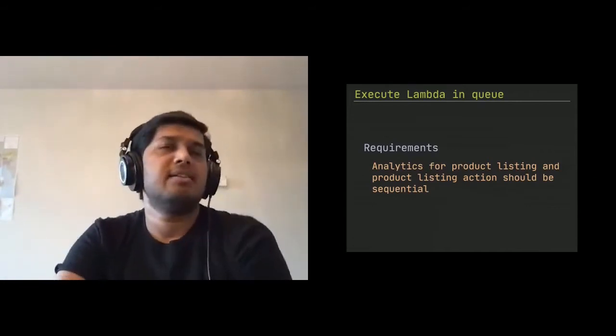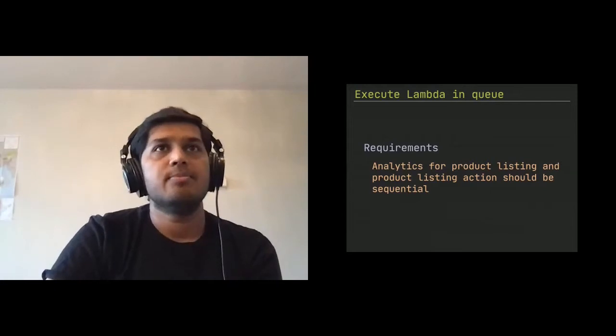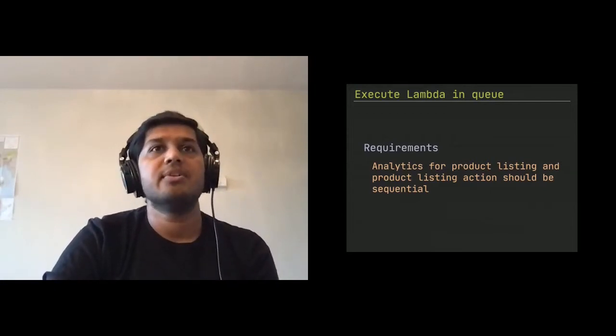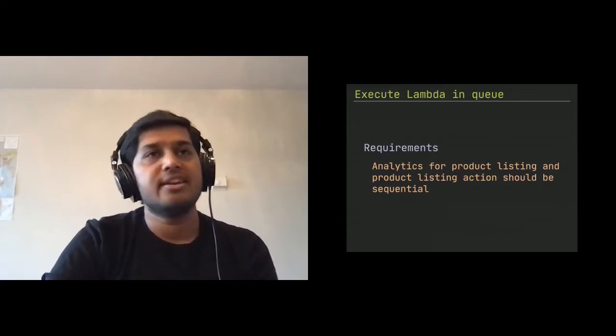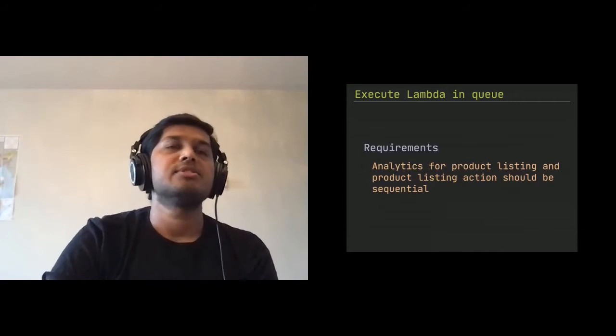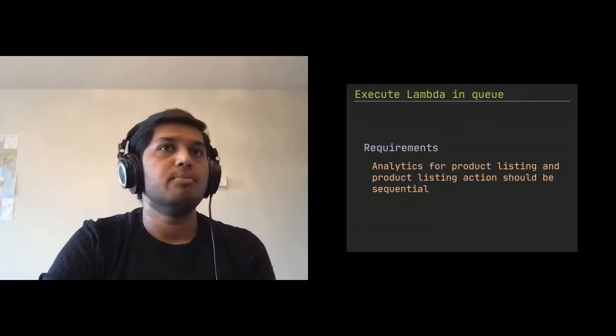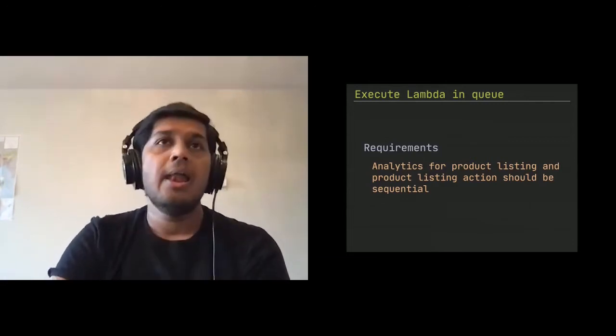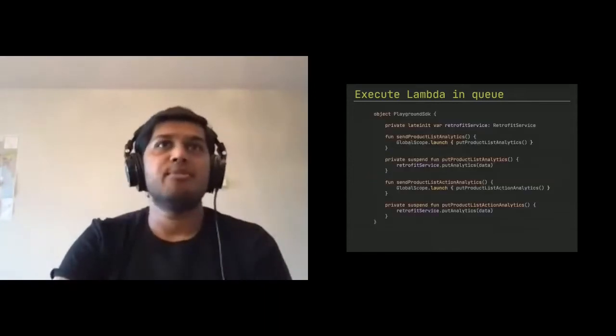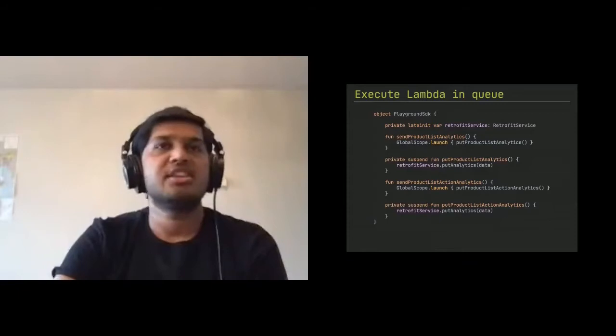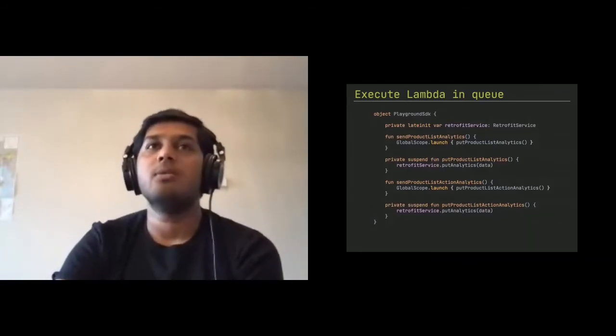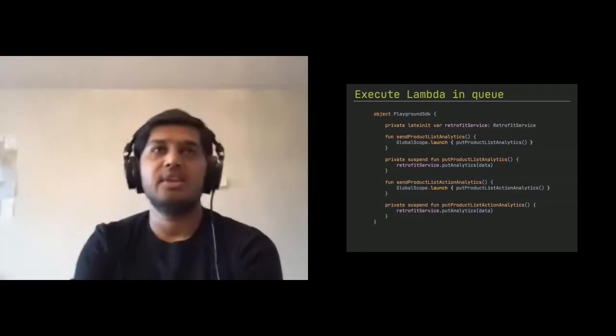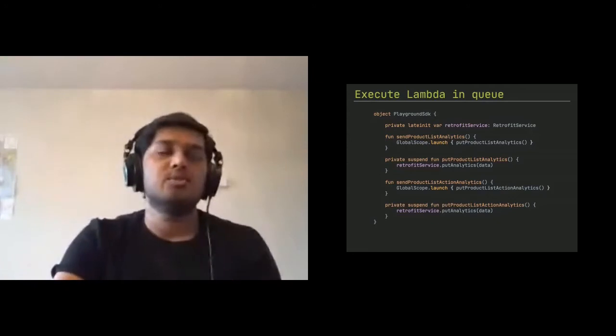Now, as an example, we have a playground SDK and you have a method called send product list analytics and you have another method called send product list action analytics. And both of them are basically calling, just simple stuff and then create calling the suspended functions of both the put calls and then write, profit takes care. Now, for example, if a caller is calling send product list action analytics, they just keep calling it and you have no way to basically know that they will be sequential, right? Because this is your SDK. That's an app and you can't control that.